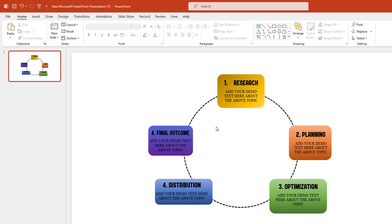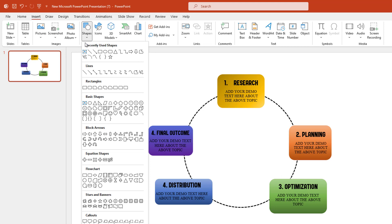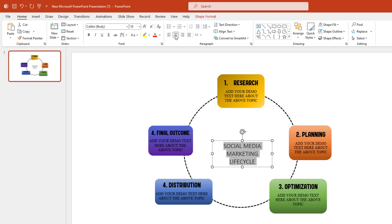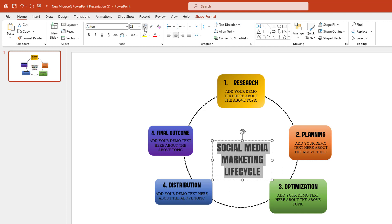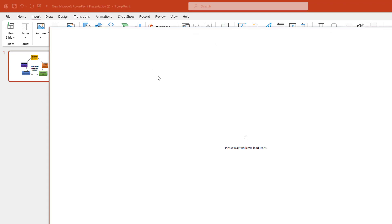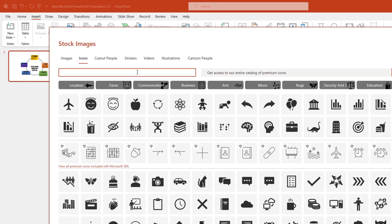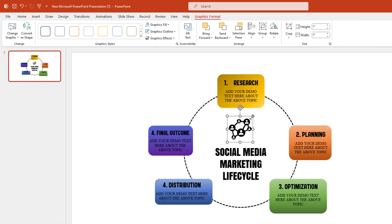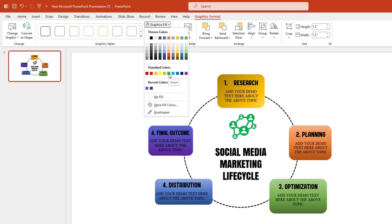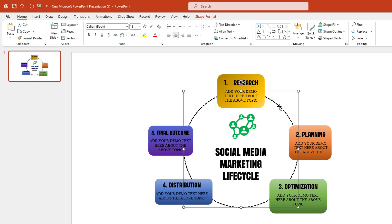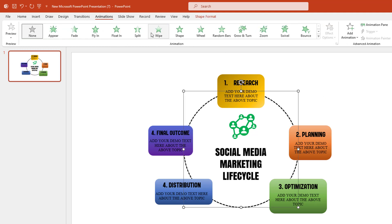Go to Insert, go to Shape, pick a text box, place it here, make it center, change the font, and increase the font size. Go to Insert, go to Icons, select the Social Media category, choose an icon, click Insert, place it here, increase the size, and go to Graphics Fill to change the fill color.